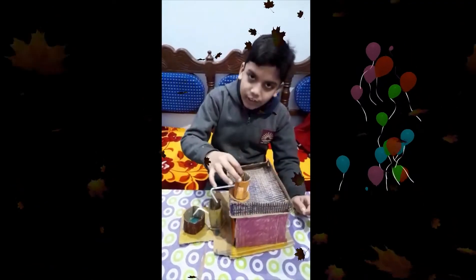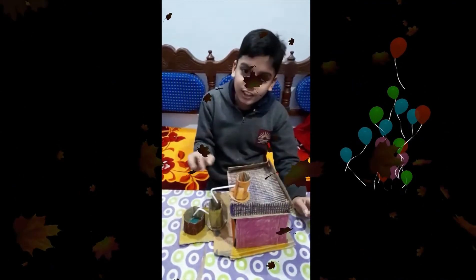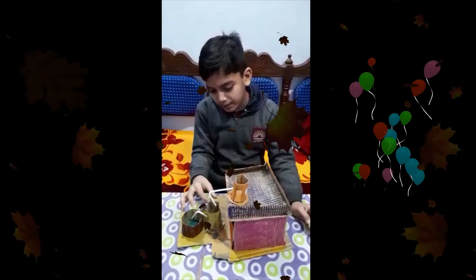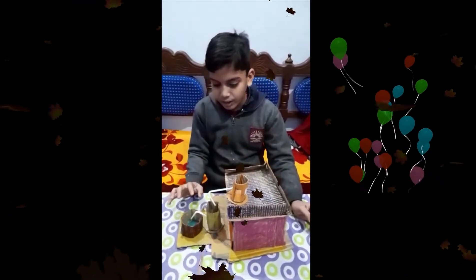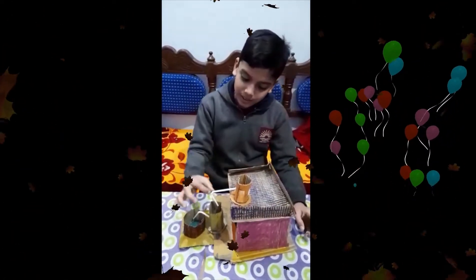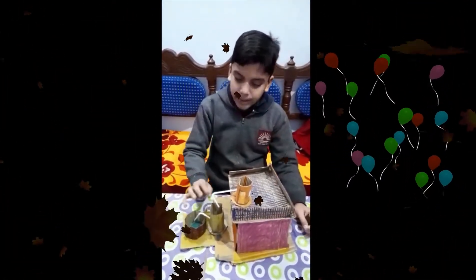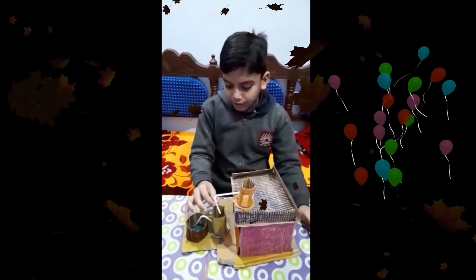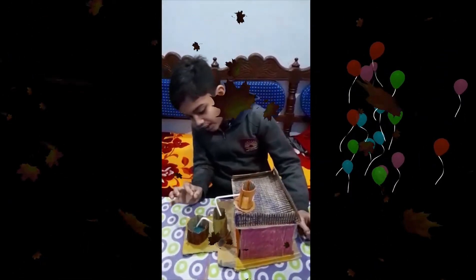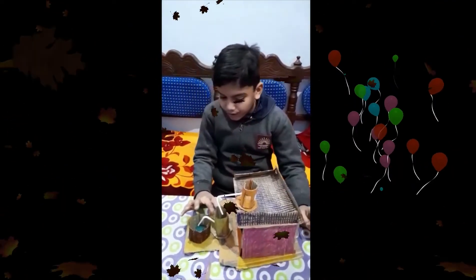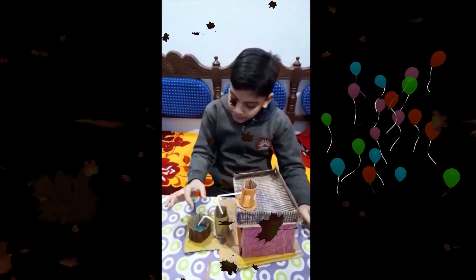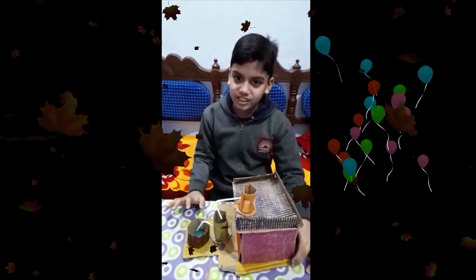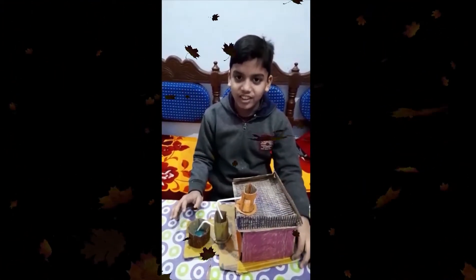There is rain and water, then the water goes through a filter in the tank. This is the process. Thank you sir.